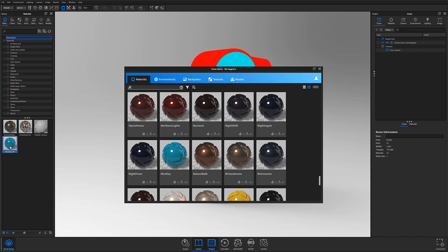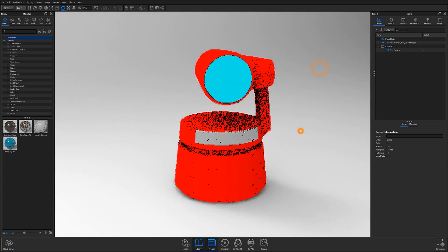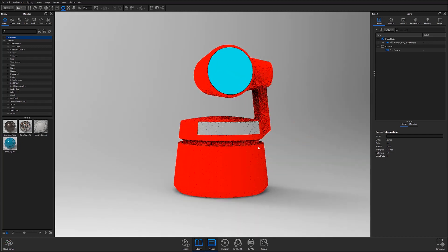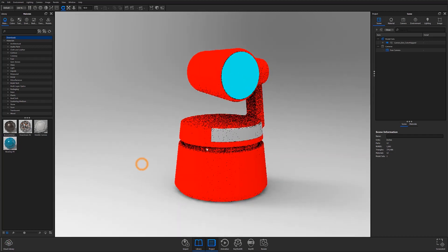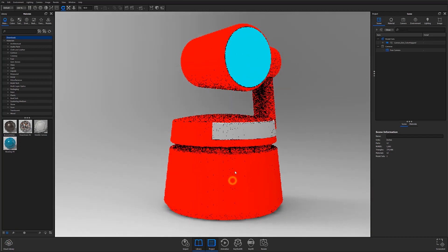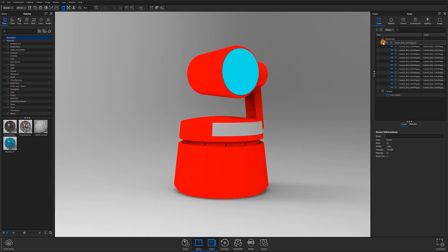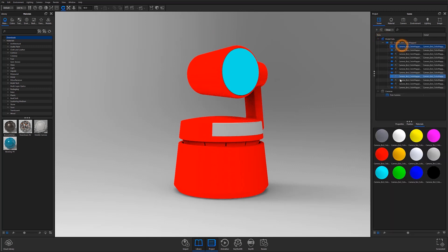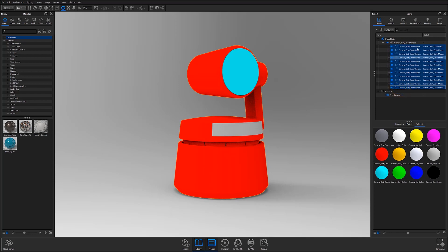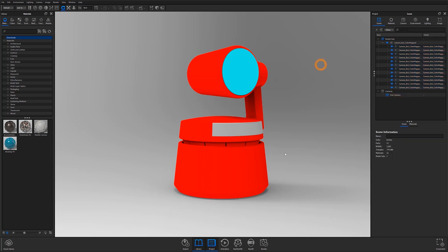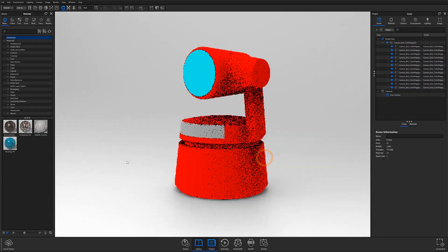Before we start applying materials to our model, I want to briefly talk about some best practices that will help ensure a successful application. To begin with, models that have multiple components should be brought in as such. Each individual component should be its own piece of geometry, capable of accepting a material that is applied to its surface.